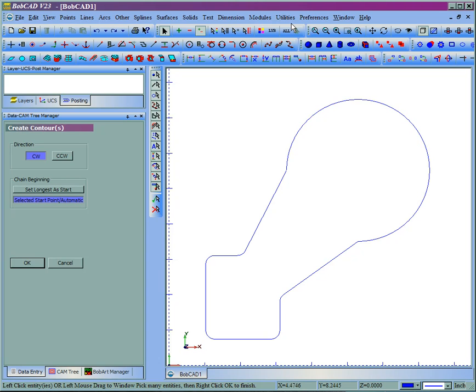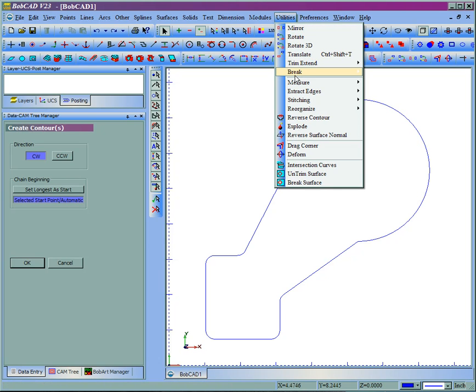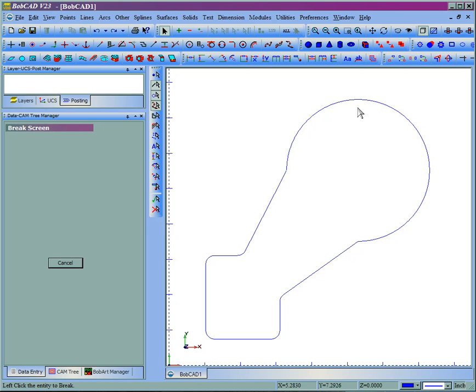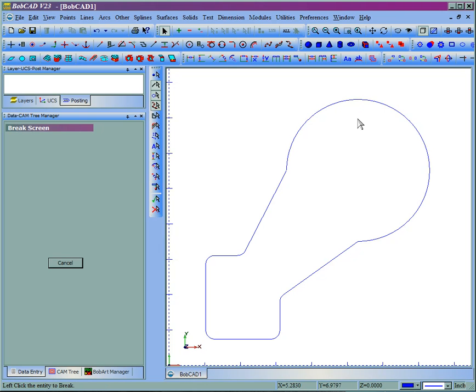We'll come to Utilities, Break, Screen. I'll just pick the line and then pick where I want the break. Now if there's a break in the geometry...